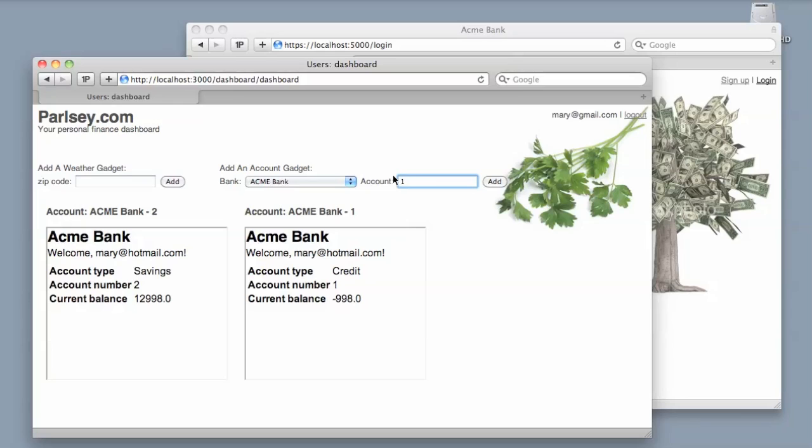The token will expire according to whatever policy Acme Bank has set up. If it expires, she simply just goes through that authorization process again. Something we won't dig into in this series is that there's also a refresh protocol built-in that could make that even a little bit less painless for Mary.